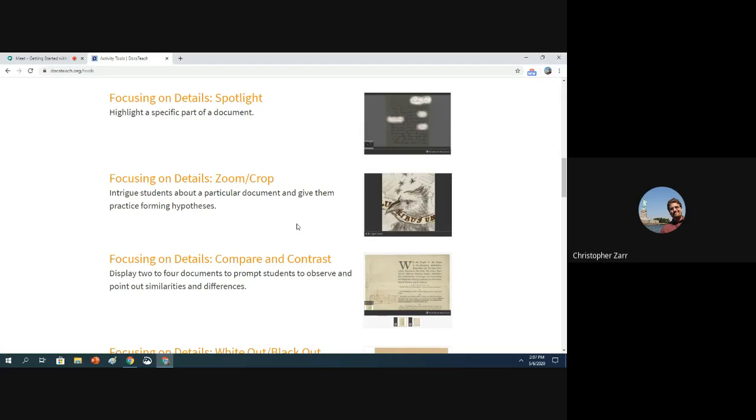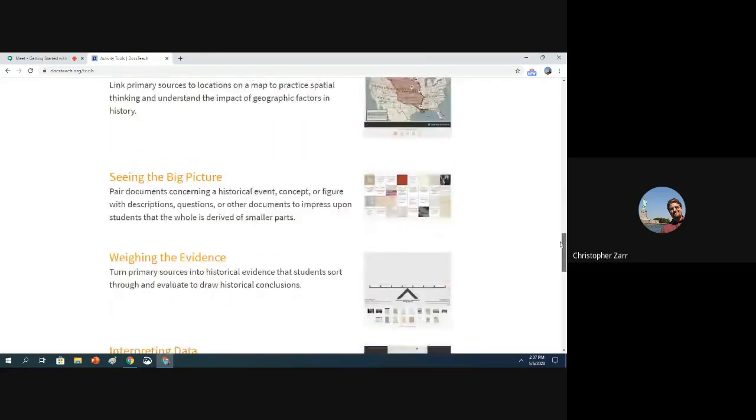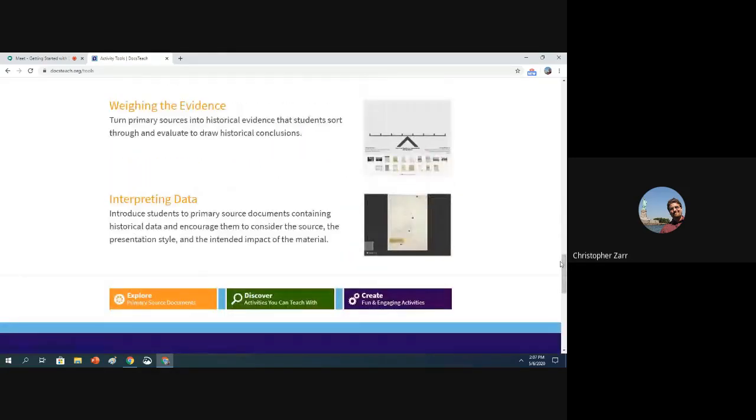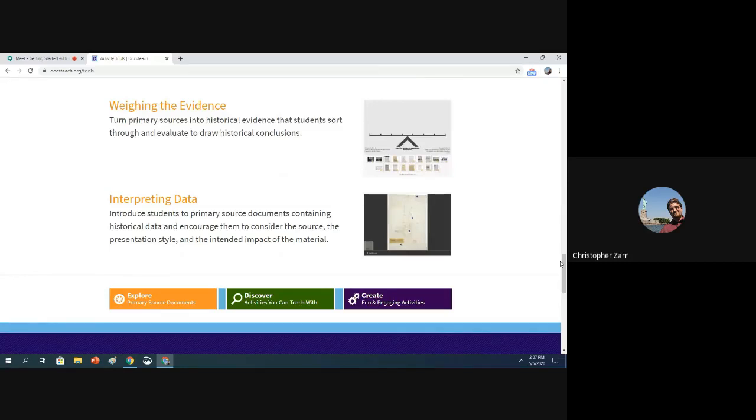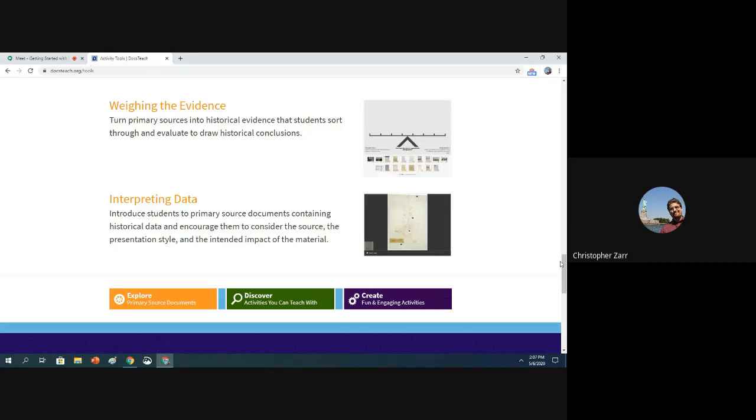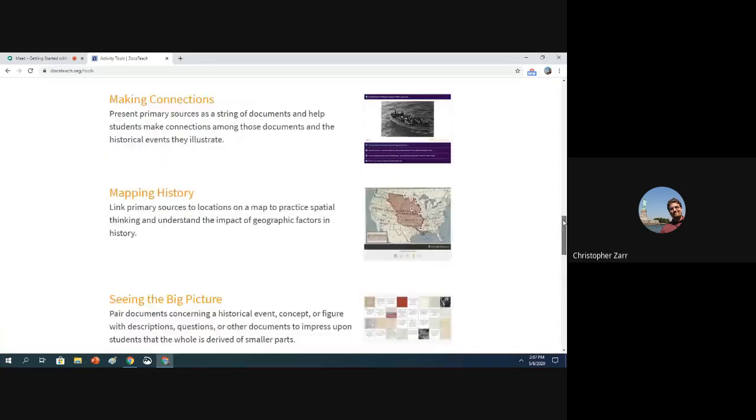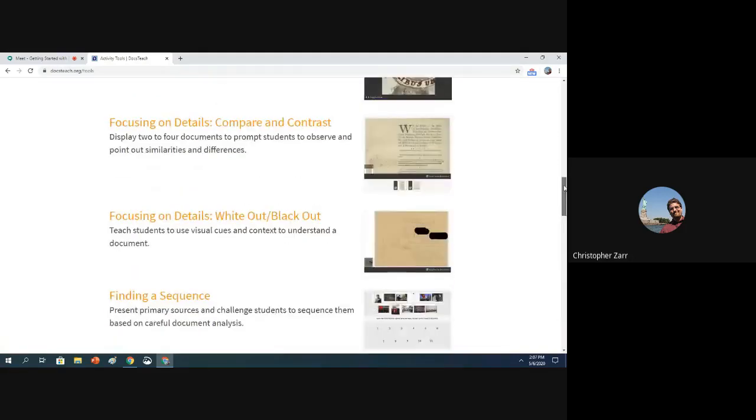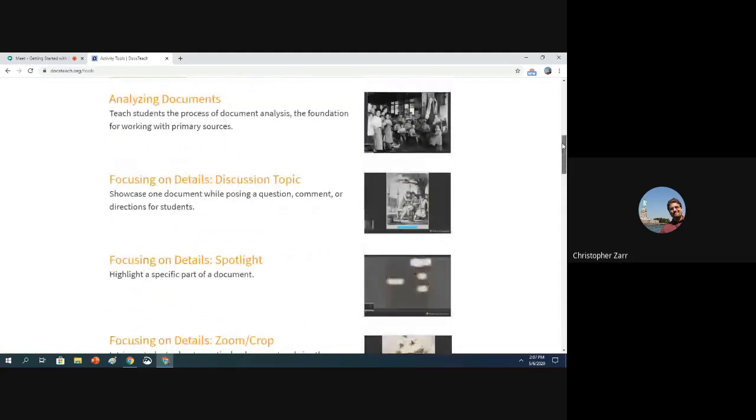These all kind of require students to focus on particular details, to really build up their analysis skills, but also to try to figure out what it is the document is that they're looking at, and to try to pull out particular facts, particular dates and information to really understand that particular document. The last one that only uses a handful of documents is here at the bottom, interpreting data, which is pretty powerful if you're looking at charts, graphs, or tables, and you want your students to really interpret that historical information. All those focusing on the details activities use only one or at most two primary sources and some really basic questions.